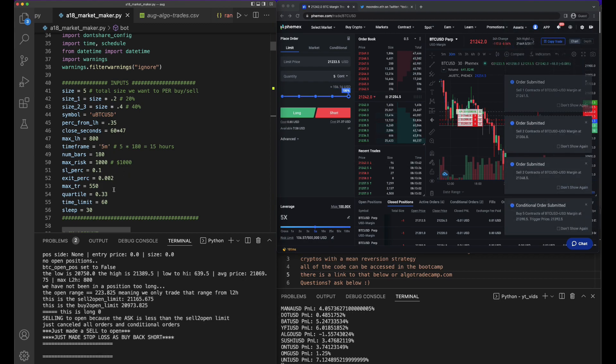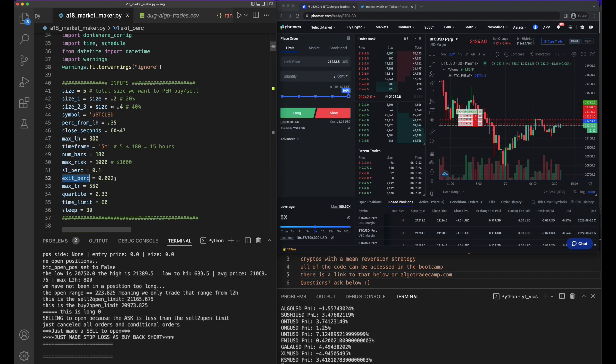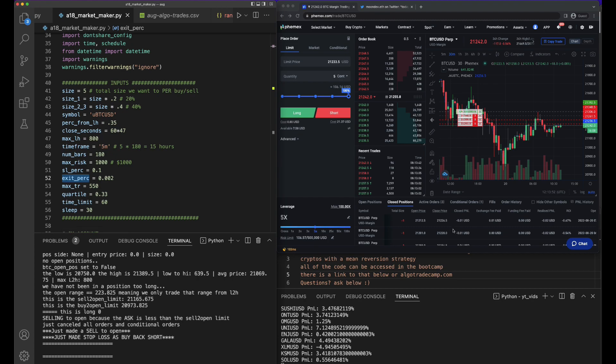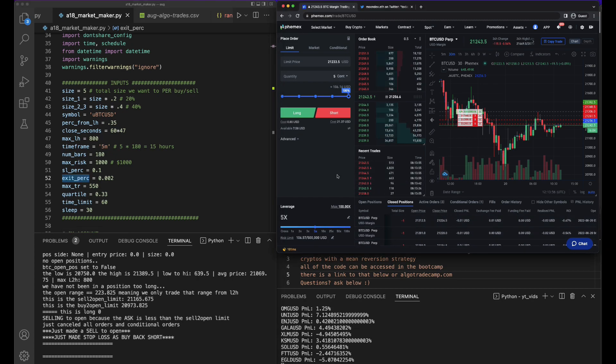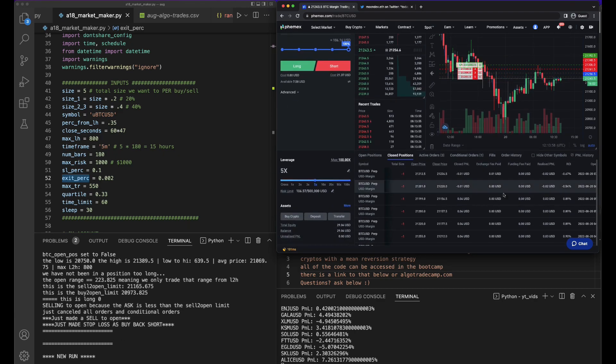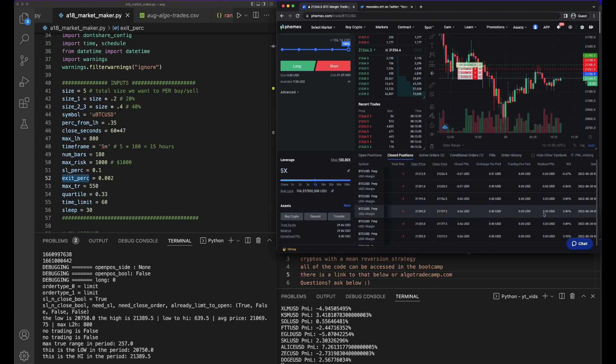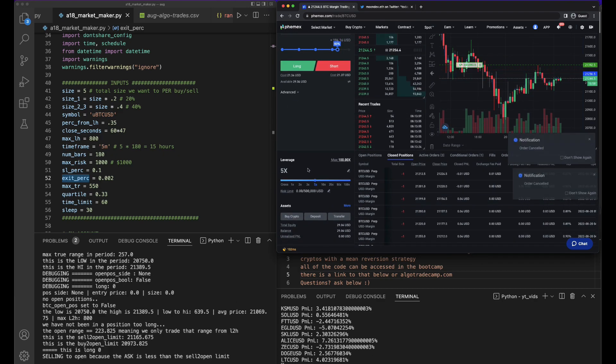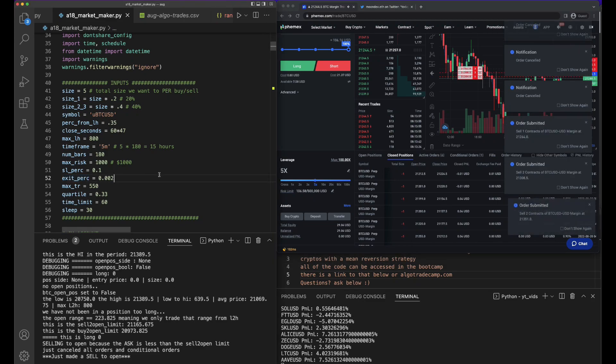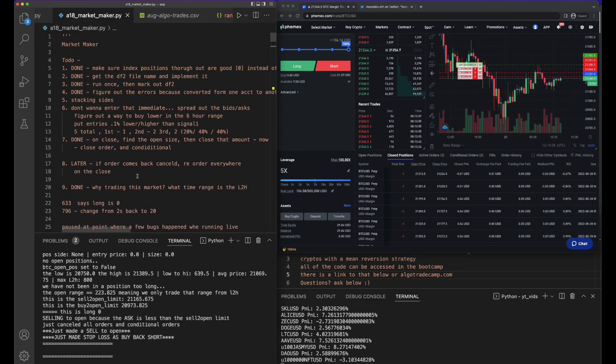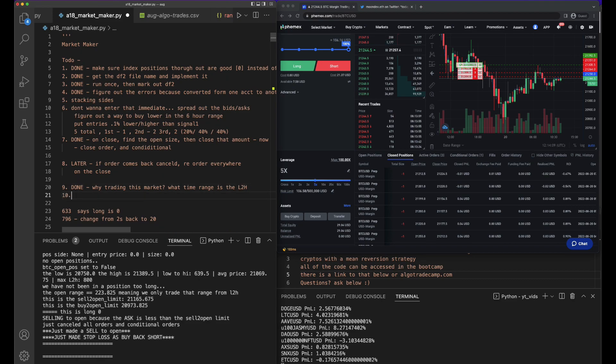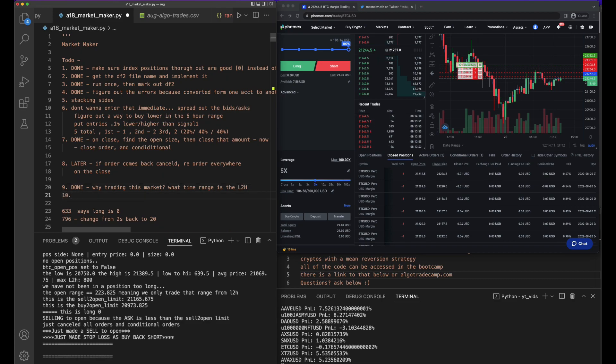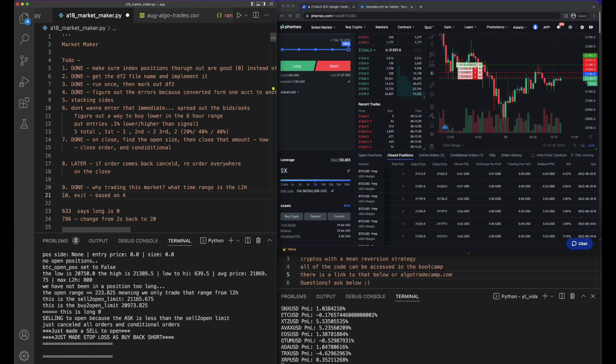What else can we do here? Exit percentage, 0.002. That's why my closed positions are all pretty small, like 0.89%. I think we could improve our exit. I'm going to put that on the list to do.